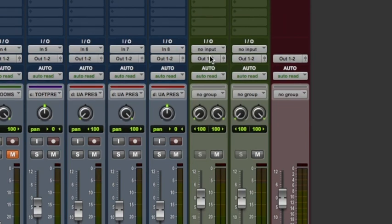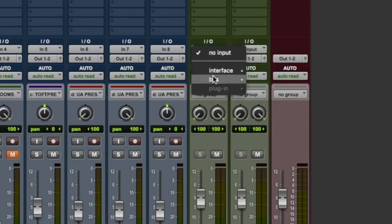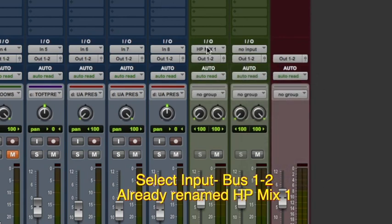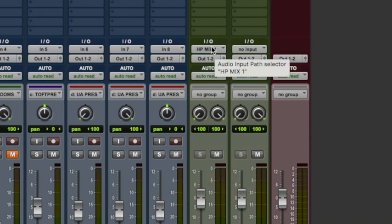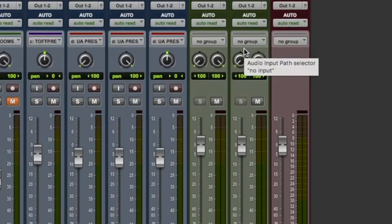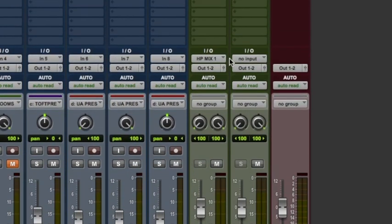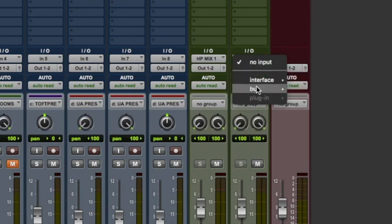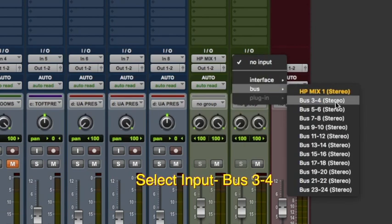So let's feed them first. I'm going to pull the input down and go to Buses. I've already in a previous session created Headphone Mix 1 out of Bus 1 and 2. For Headphone Mix 2, I'll pull down the input menu, go to Bus, and select Bus 3 and 4. You'll notice it's not utilized anywhere in the session because it's white.